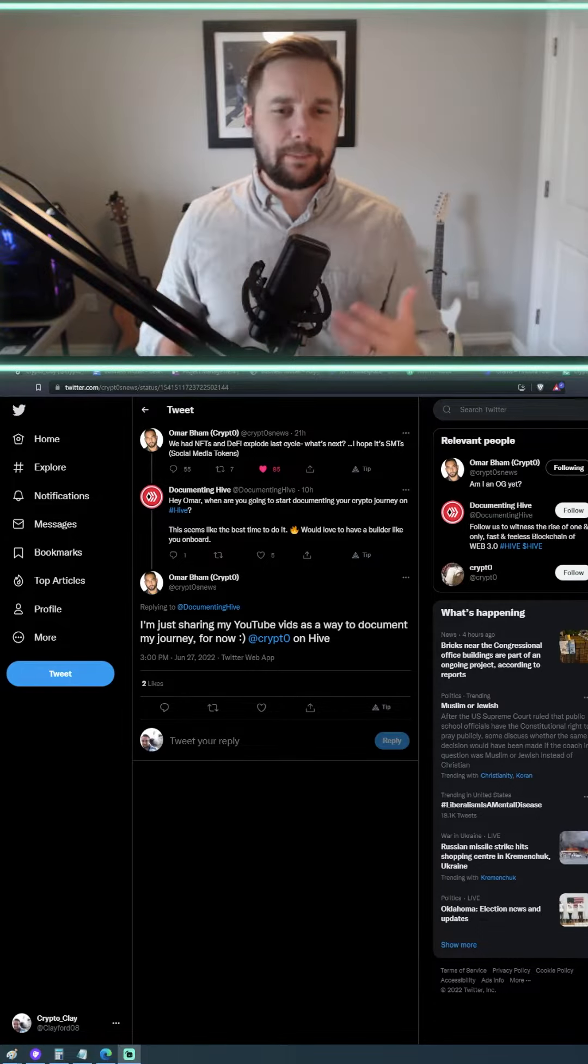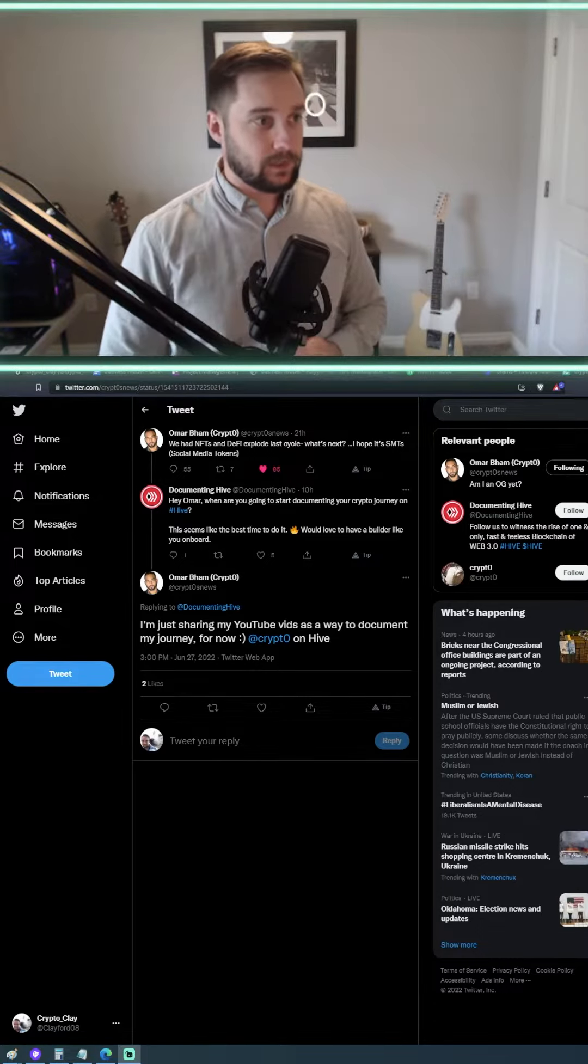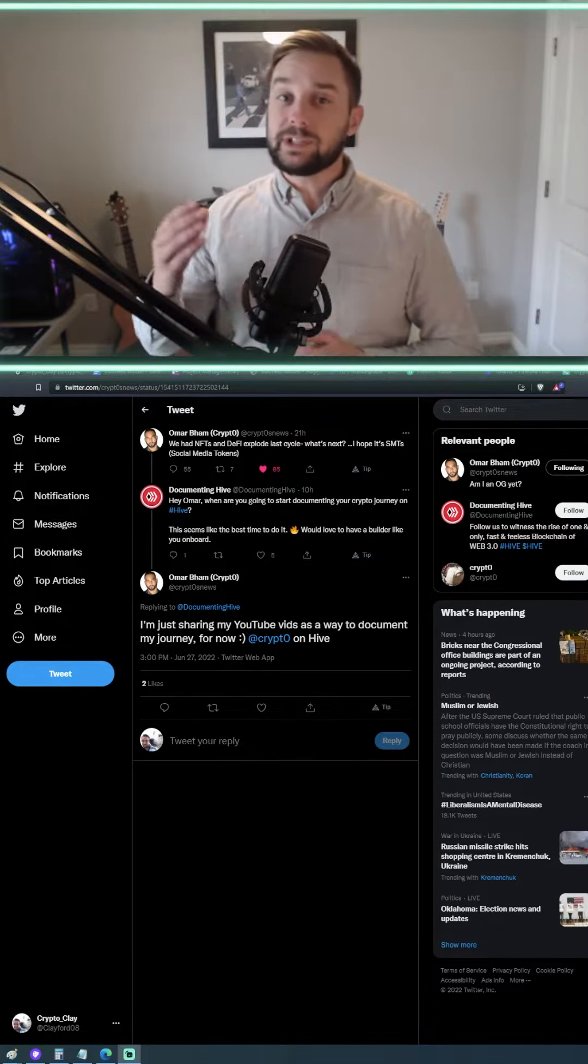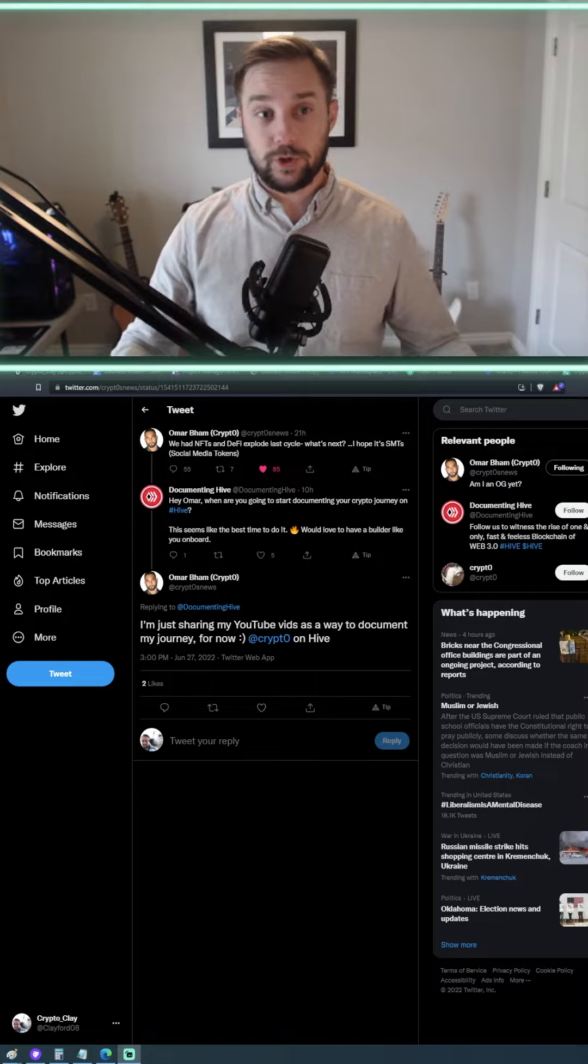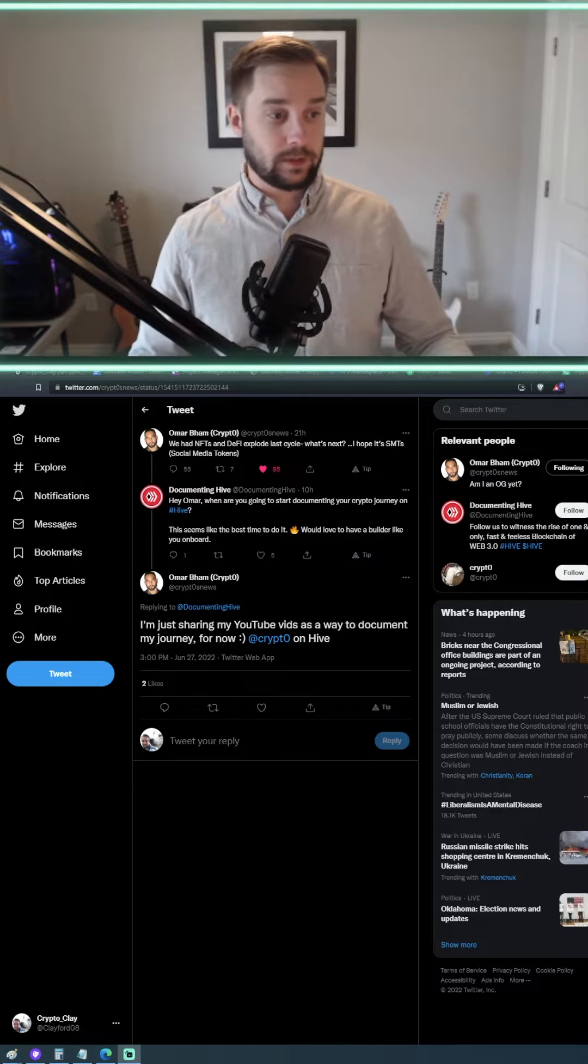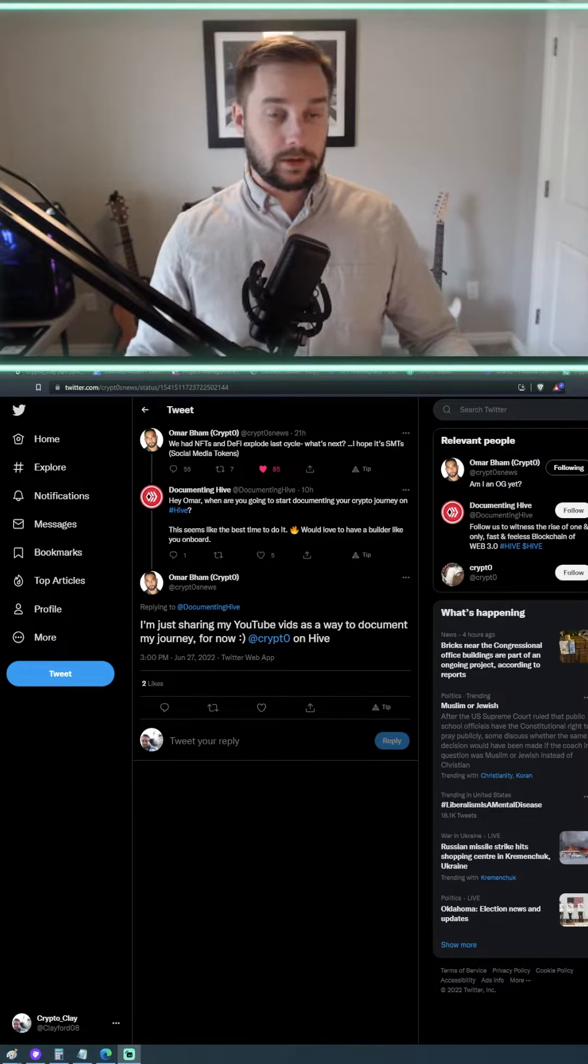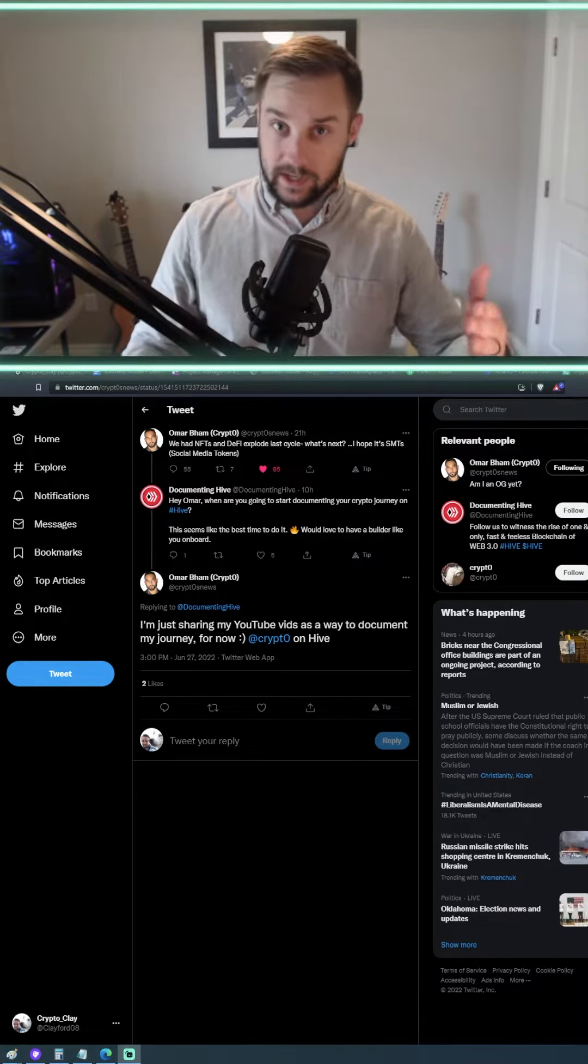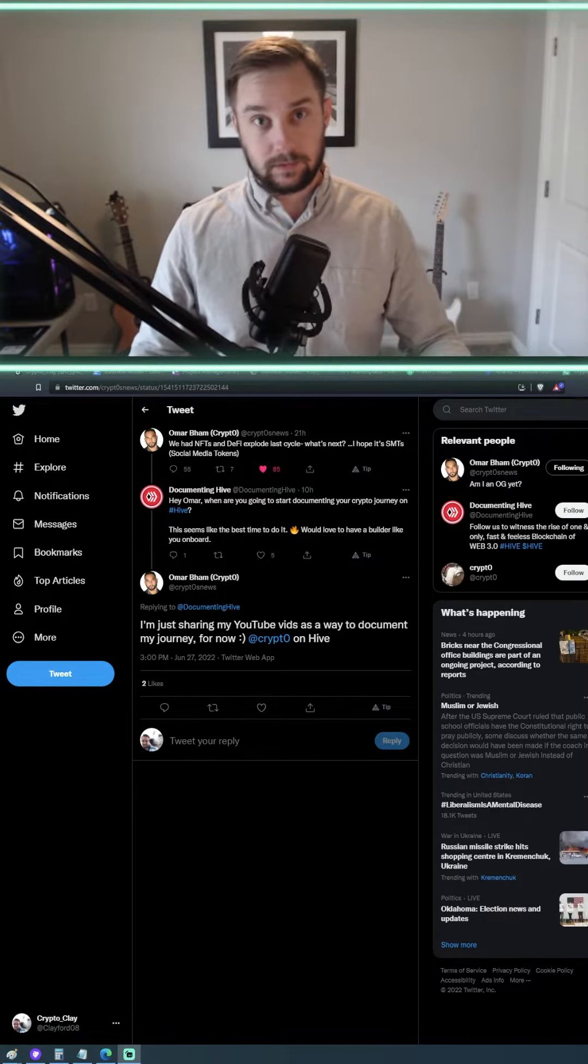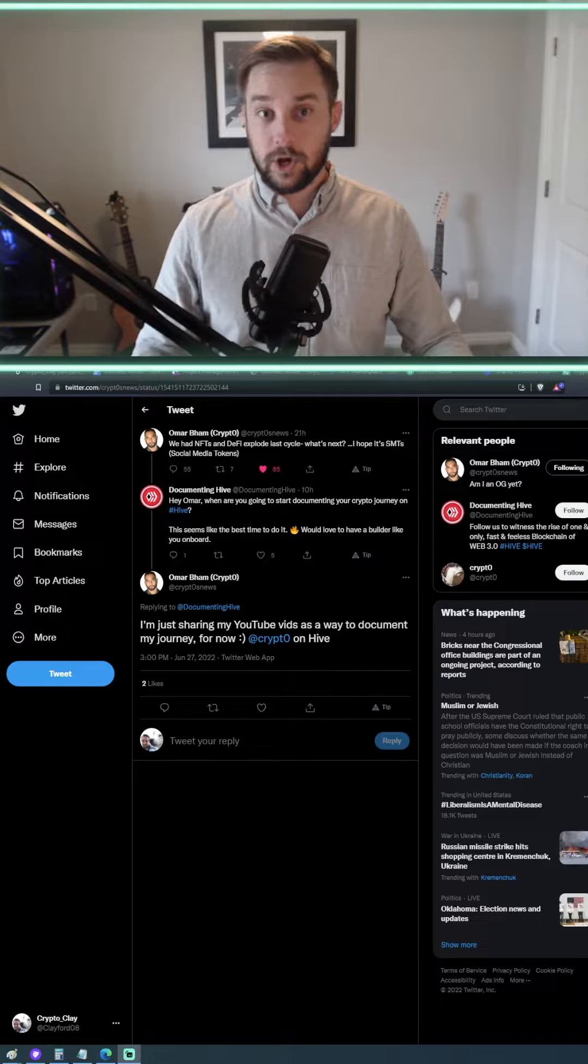So what I think is going to happen is that social media tokens are going to come into play so that you can also be cut into that. What I mean by that, when you see an ad on YouTube, do you get a cut of that? No.